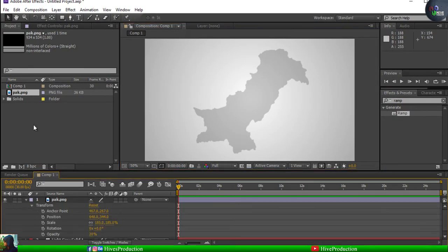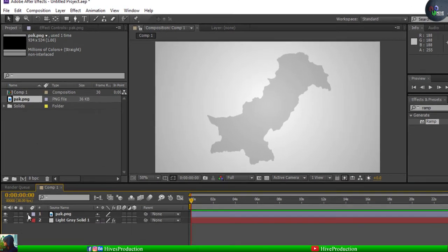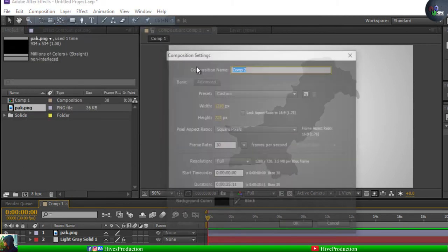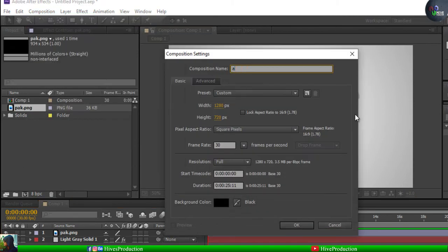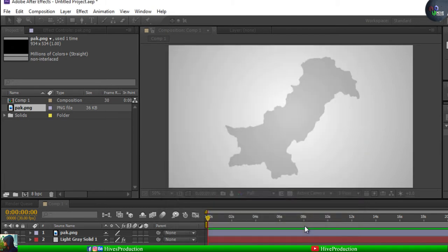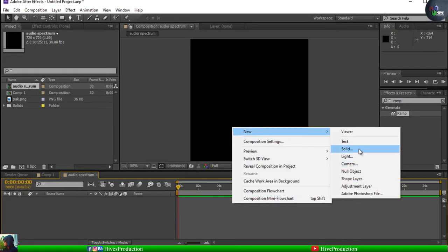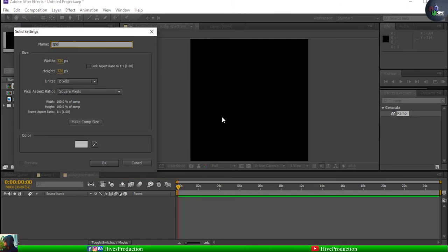My next step is to create my audio spectrum. For that purpose I have to take a new solid and I'm going to give the name 'audio spectrum'. The size will be 720 by 720, which will be square. I also have this solid composition and I'm going to take a new solid layer called 'spectrum'.